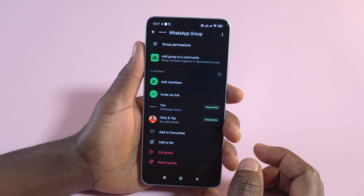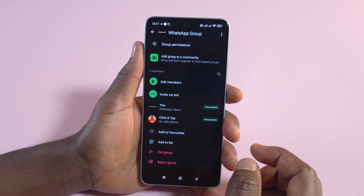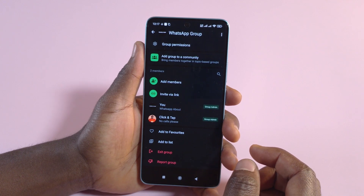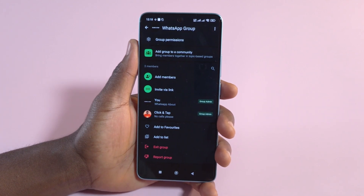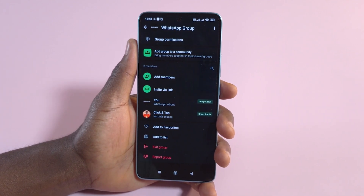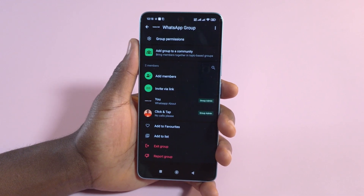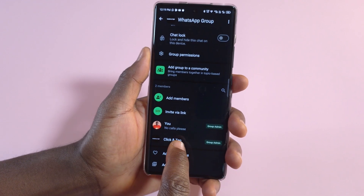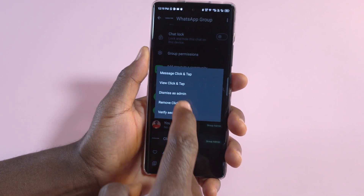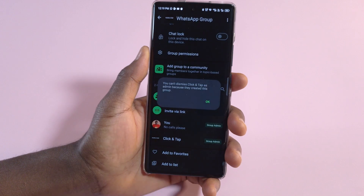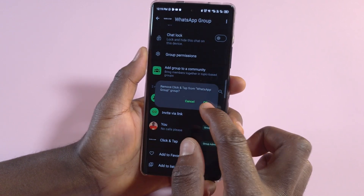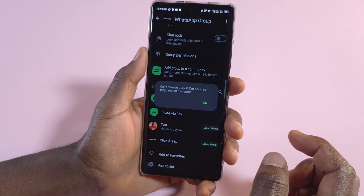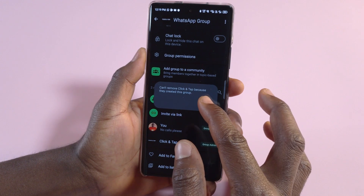You cannot do this if you are not the creator of the group. The new group admin will be able to do everything that an admin can do, except delete the group, or try to remove you from being an admin, or remove you from the group. So the new admin will not be able to do that either.